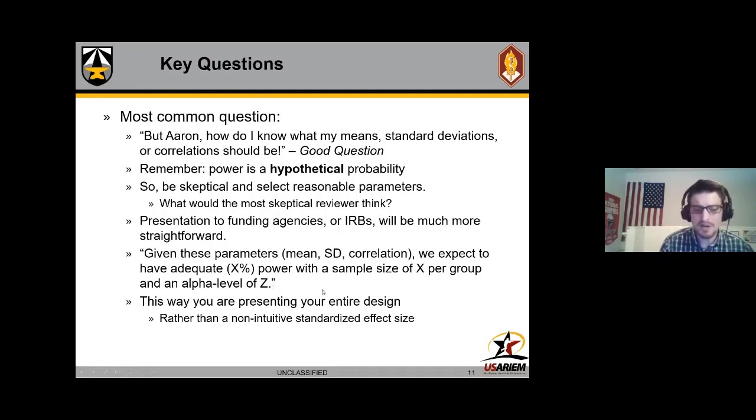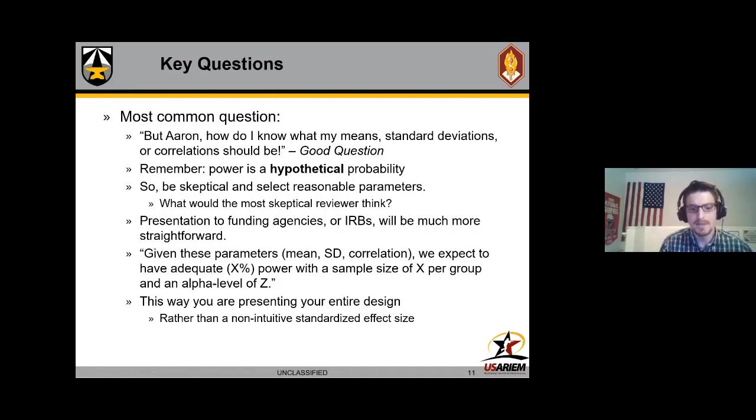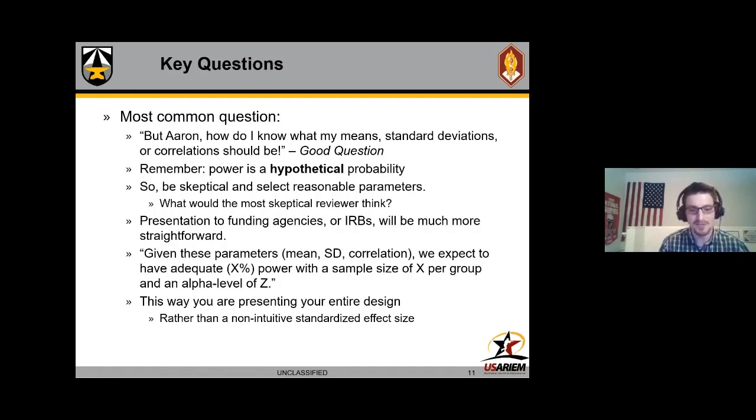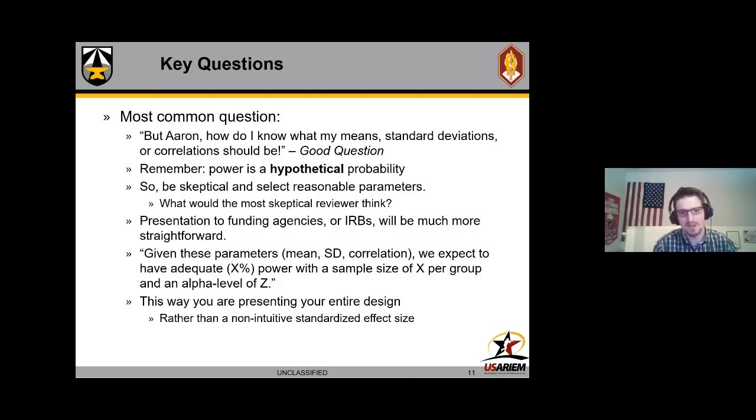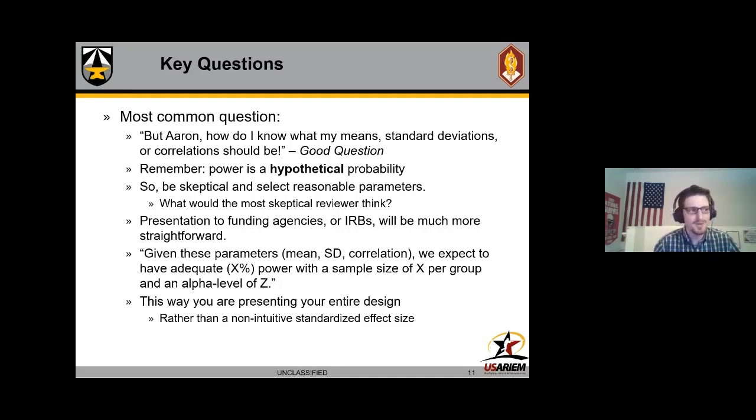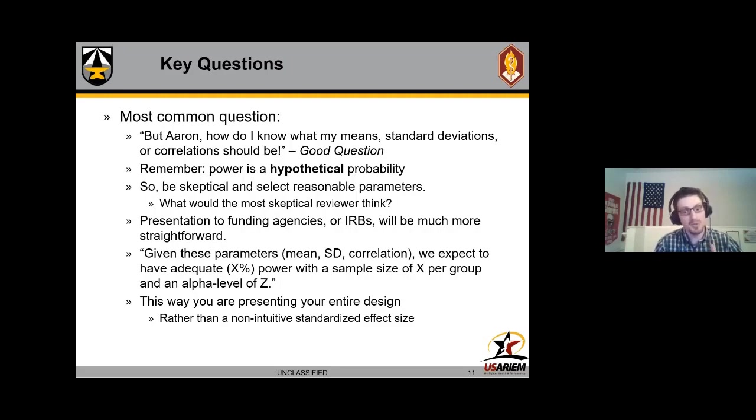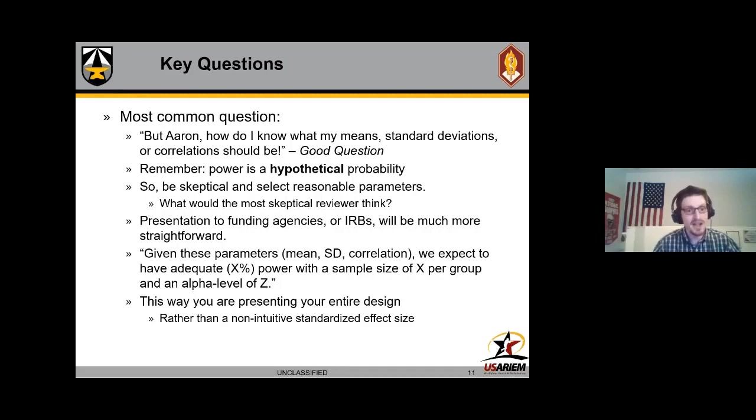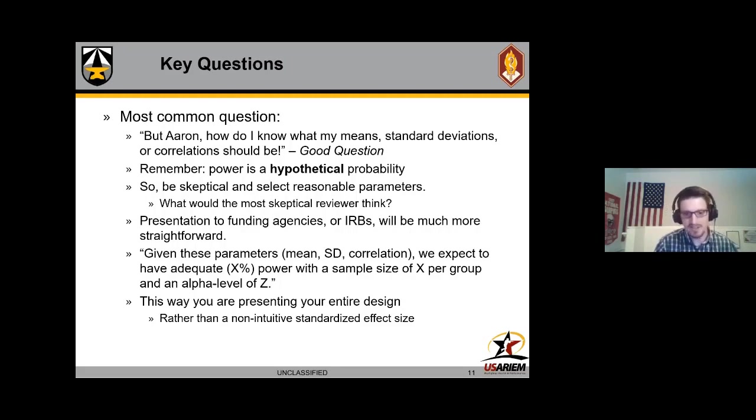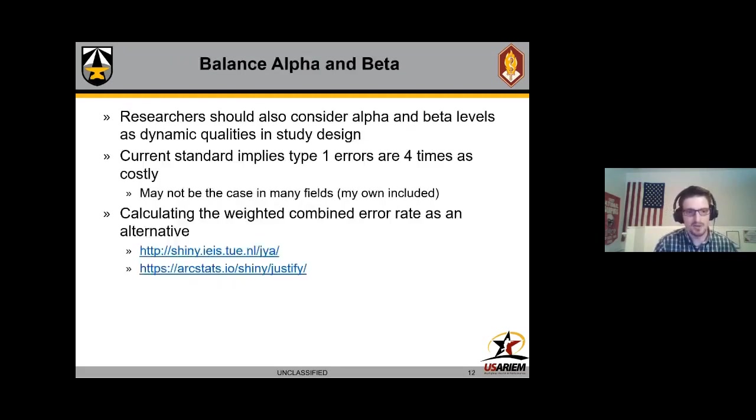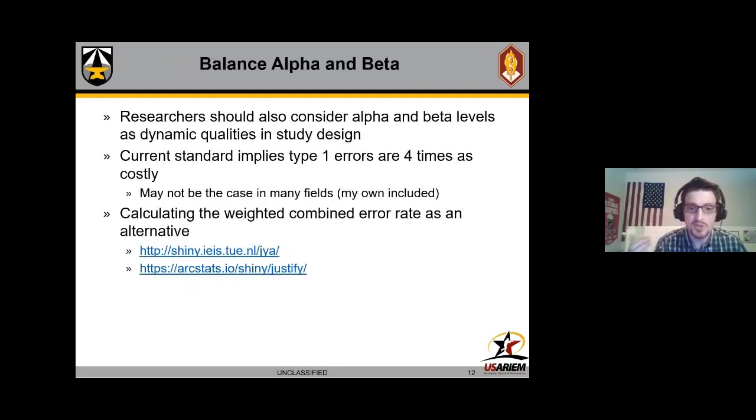I think this is also very good because it's a rather intuitive way of presenting your design compared to the non-intuitive standardized effect size. If someone tells you we're powered to detect 85% power to detect a Cohen's f of 0.25, I don't think many people would really know if that's reasonable or not. But if you show them the expected patterns of means, variance, and correlation, I think they would be much better at judging that compared to the standardized effect size. It just makes it a little bit easier for everybody understanding what you're trying to detect.